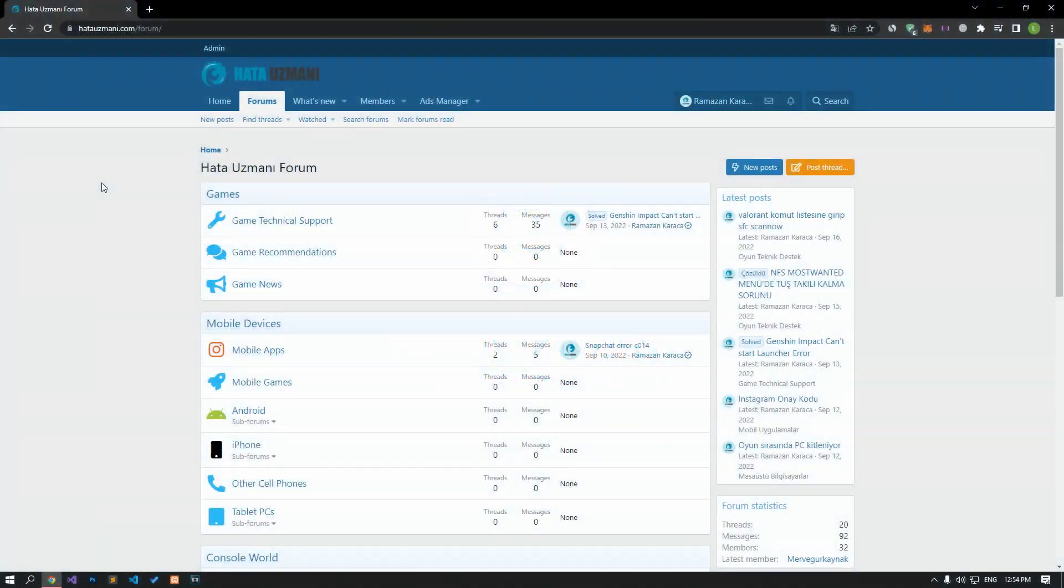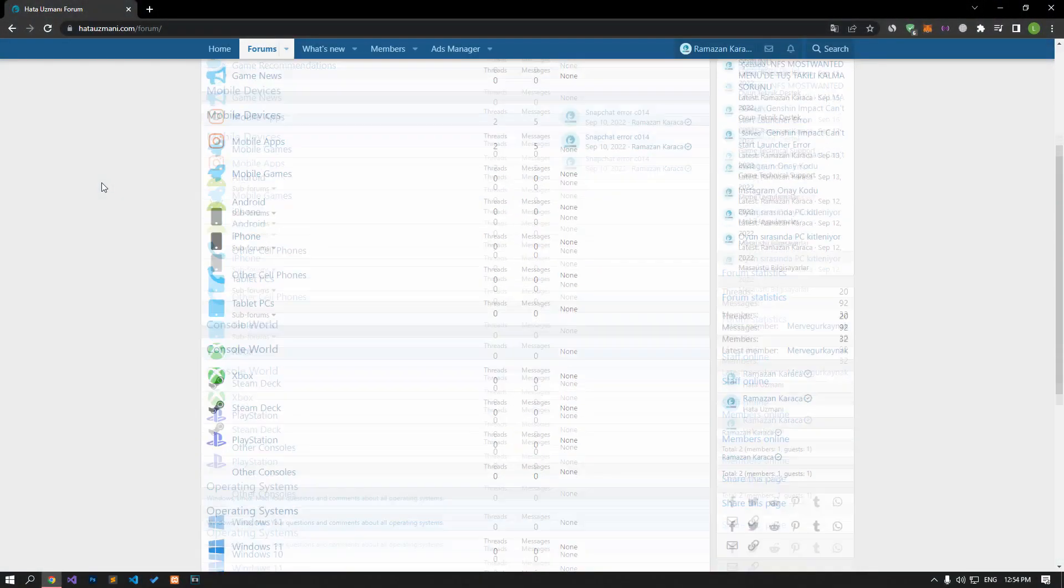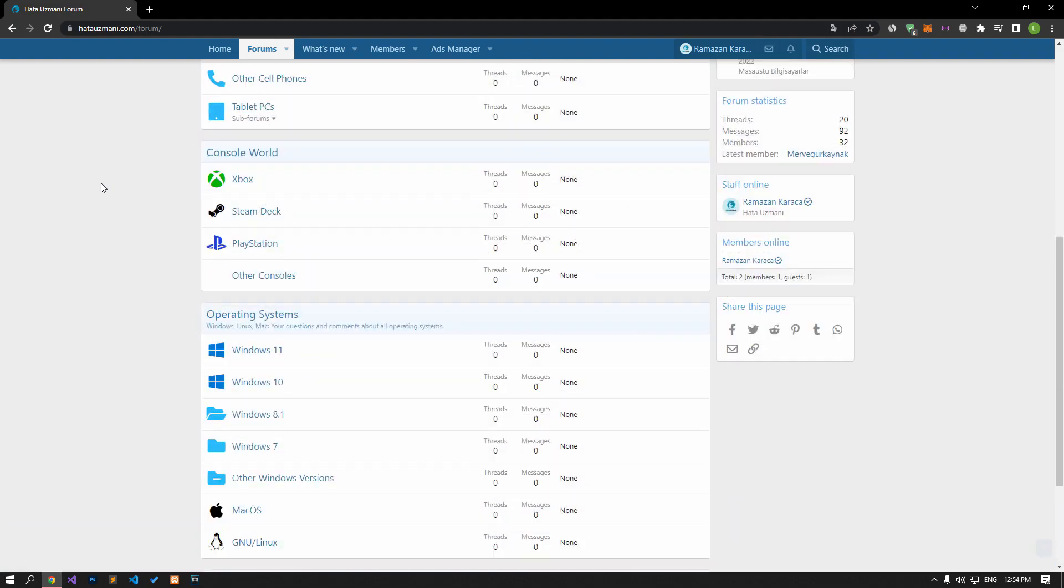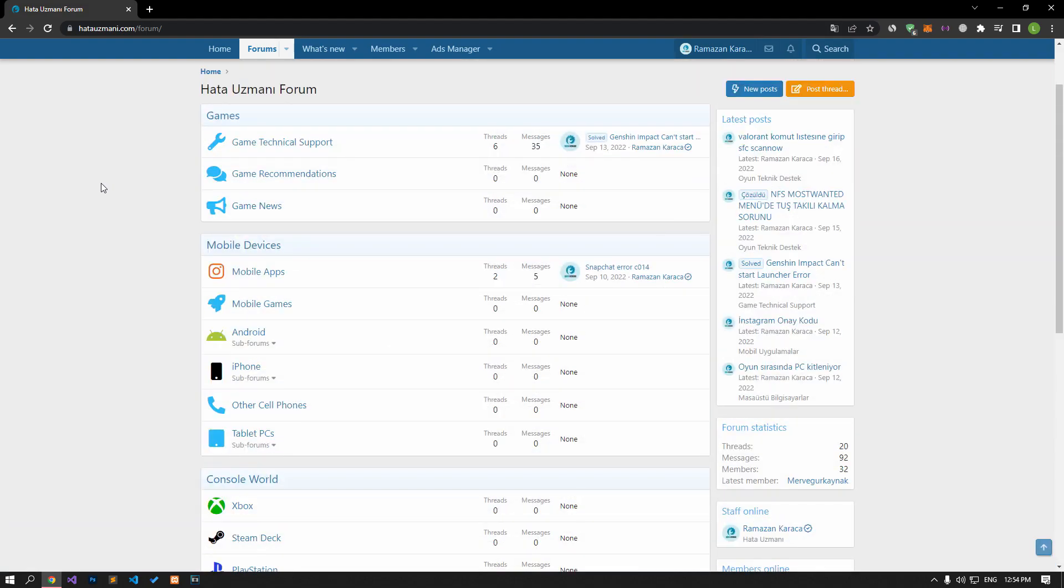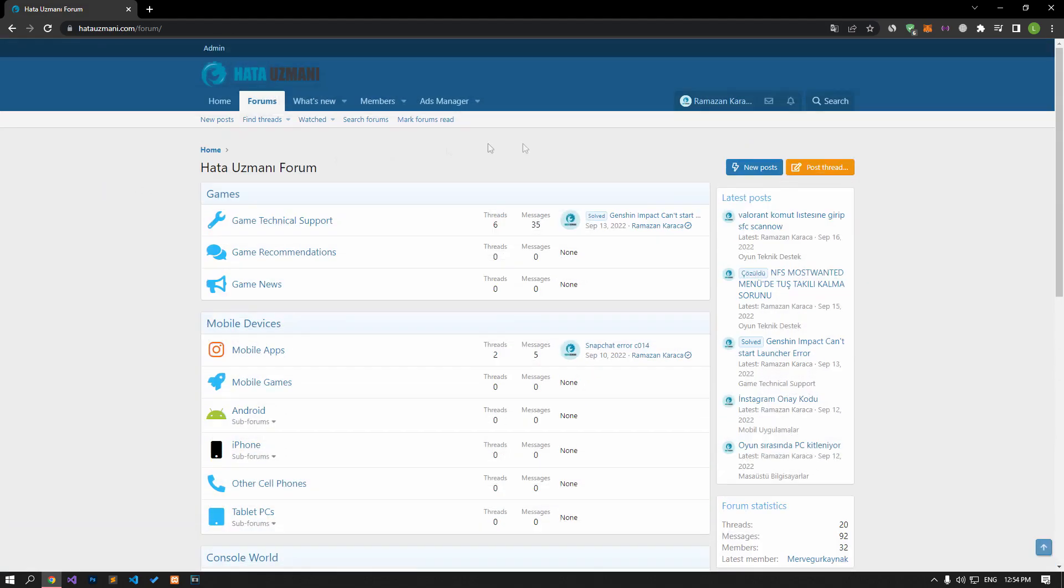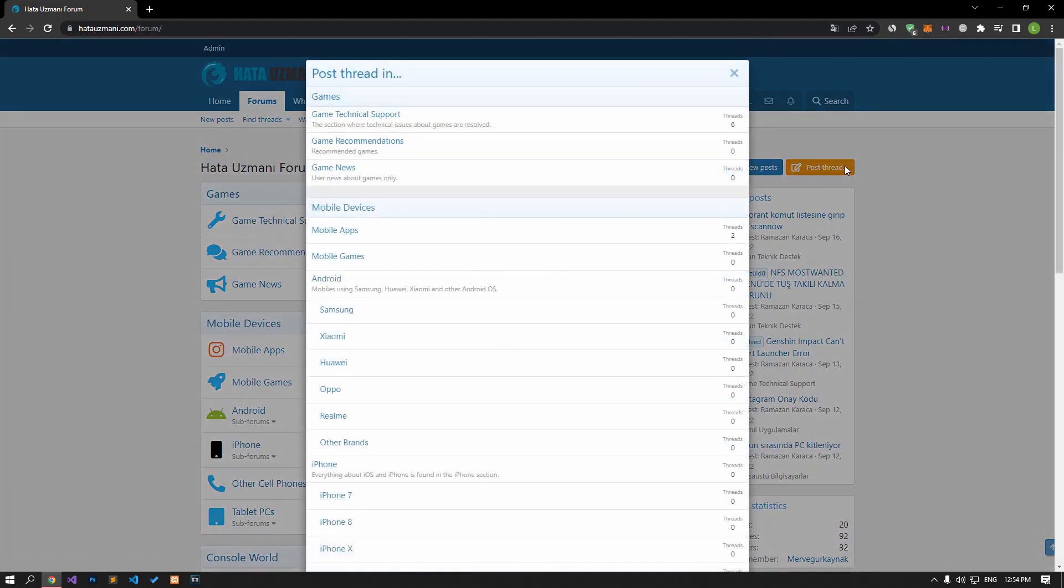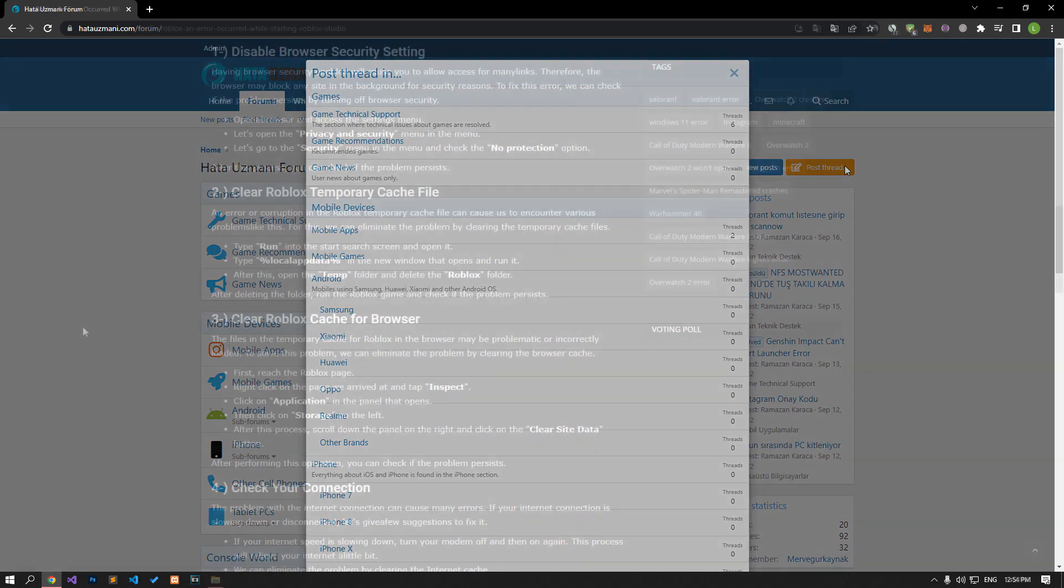Before we show you solutions, we will briefly talk about the forum. You can forward various errors you encounter to the community on the forum portal we have opened. If your problem continues or if you encounter a different problem, you can get a quick response by sharing it on the forum portal. We care about your questions and suggestions.